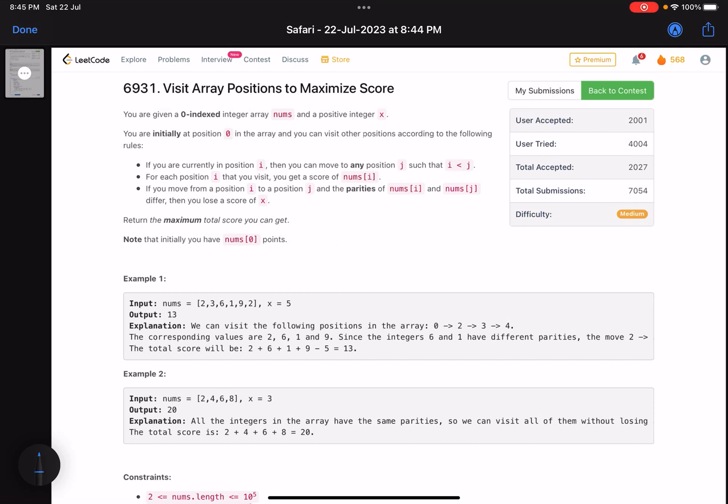Hello everyone, hope you are learning well. In this video we'll discuss the third problem of LeetCode bi-weekly contest 109, a medium difficulty problem. There is a tricky case because of which most solutions are failing — you can see the accuracy is very low.